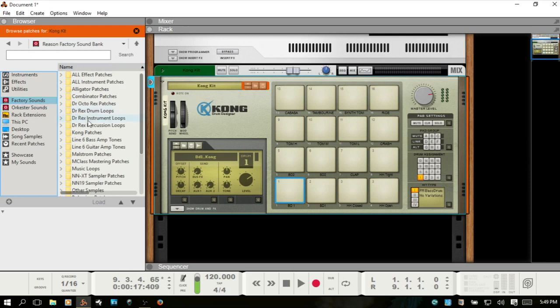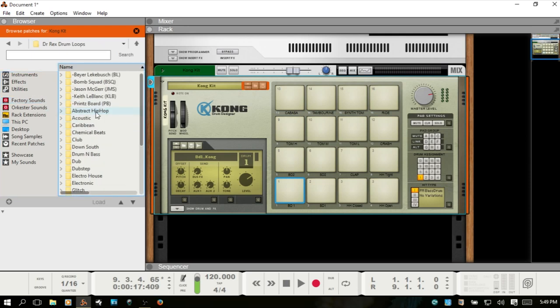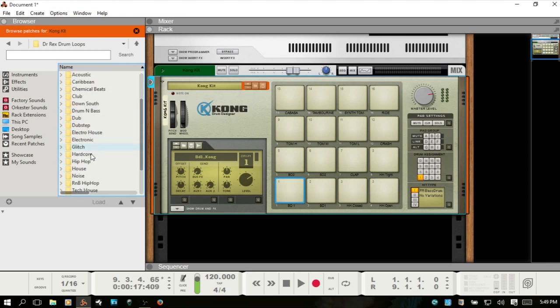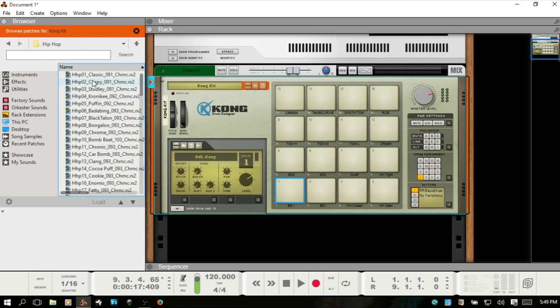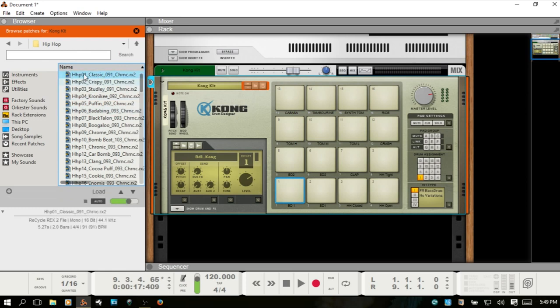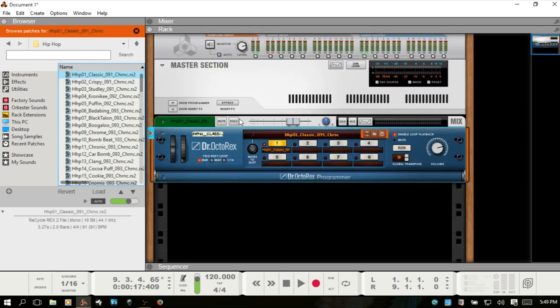Then if I navigate to our factory sounds, go to the same folder that we were just in, the Dr. Rex drum loops and the hip-hop. Now we can sample that, but if we try to load that in, it's just going to replace the Kong with a Dr. Octorex.